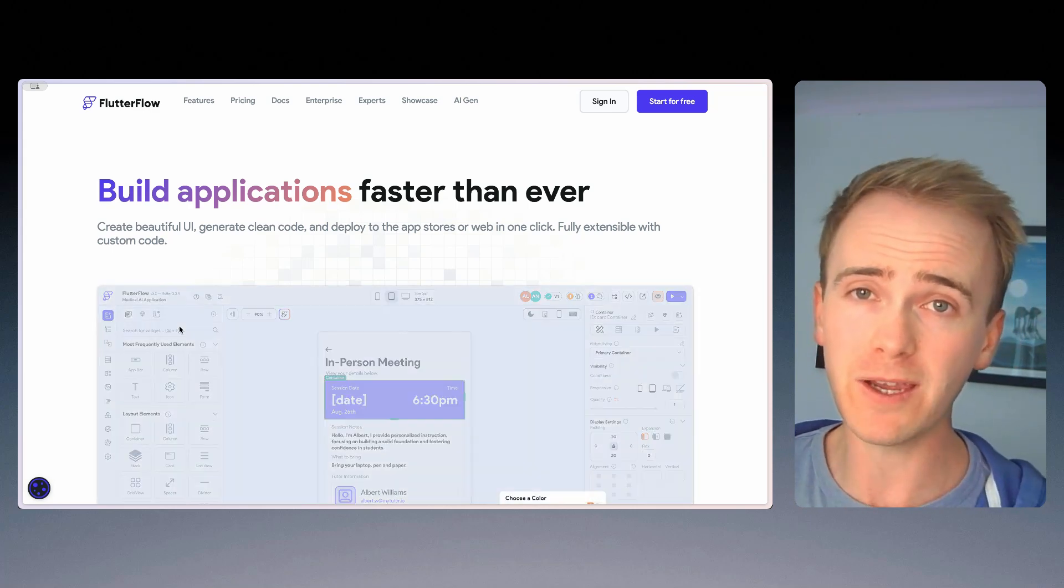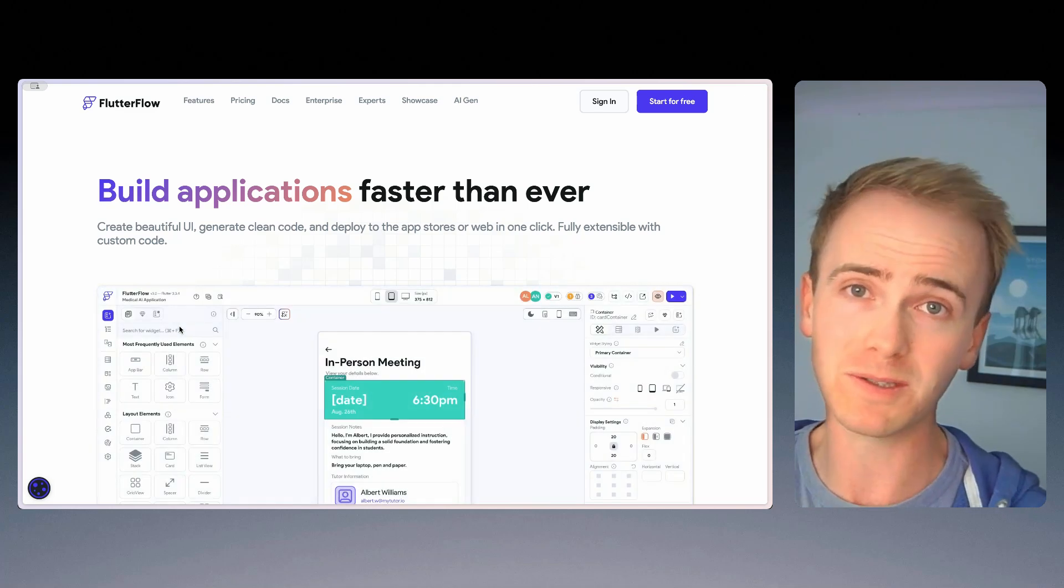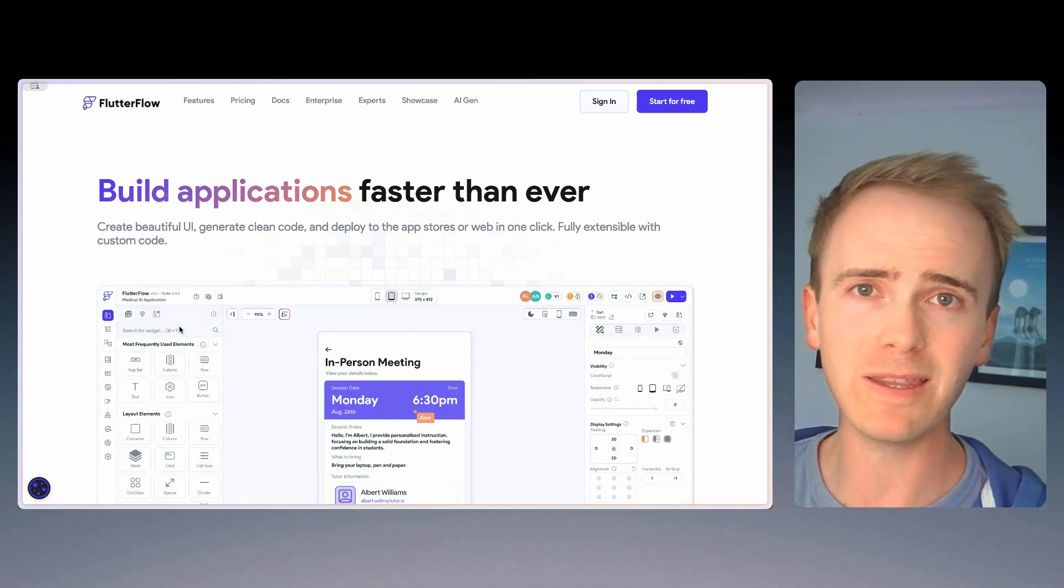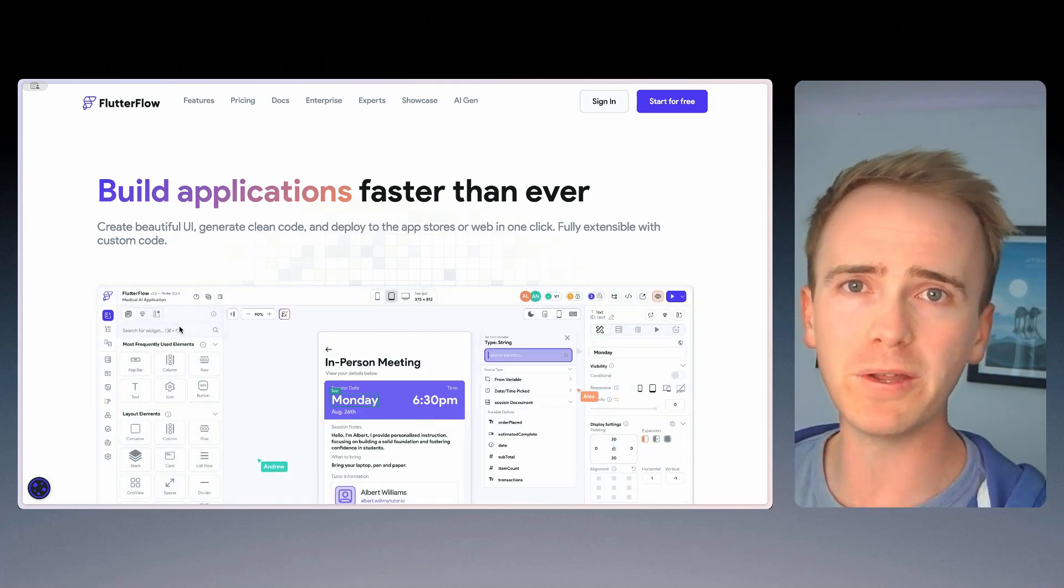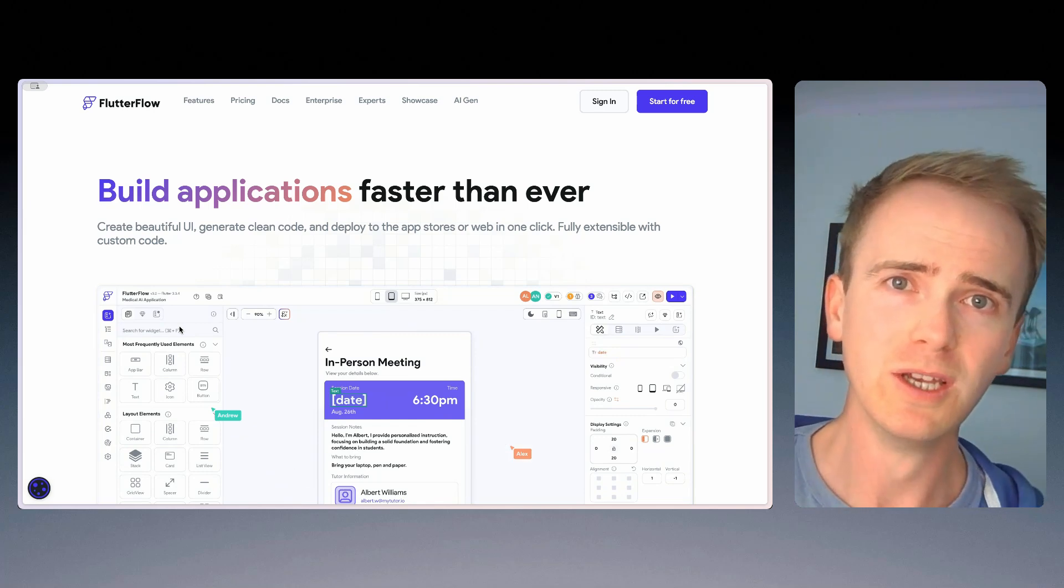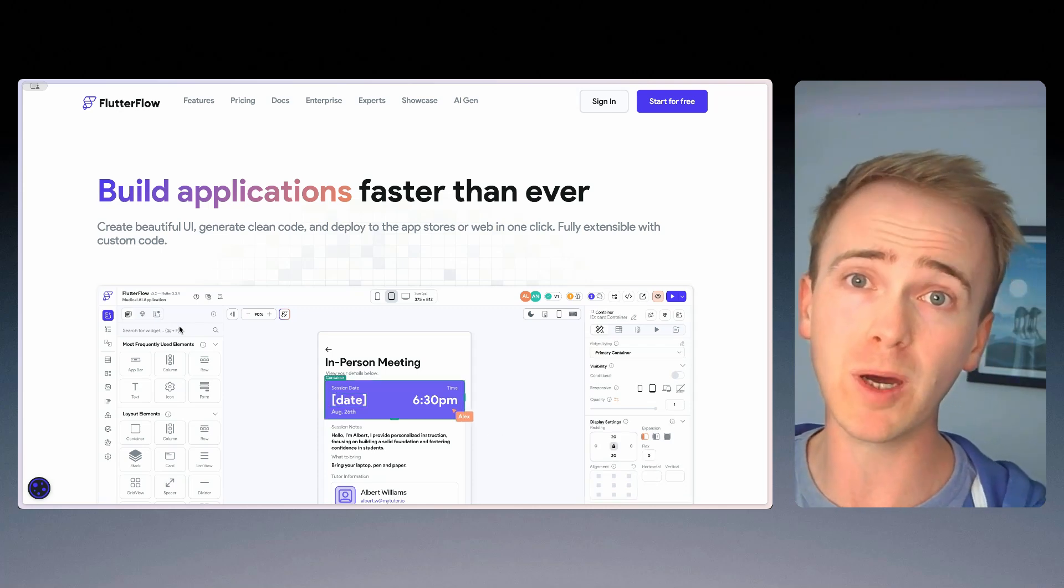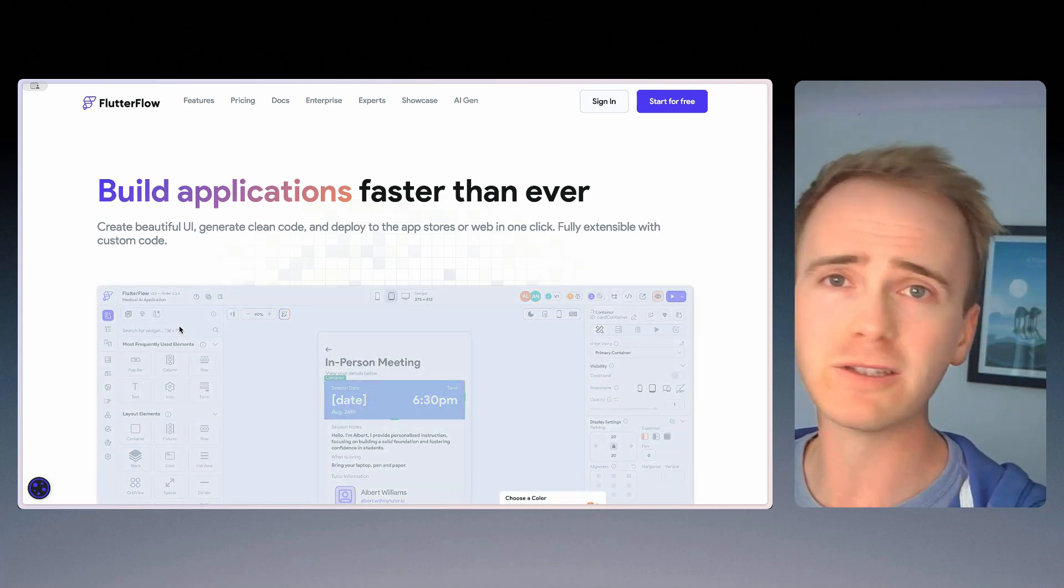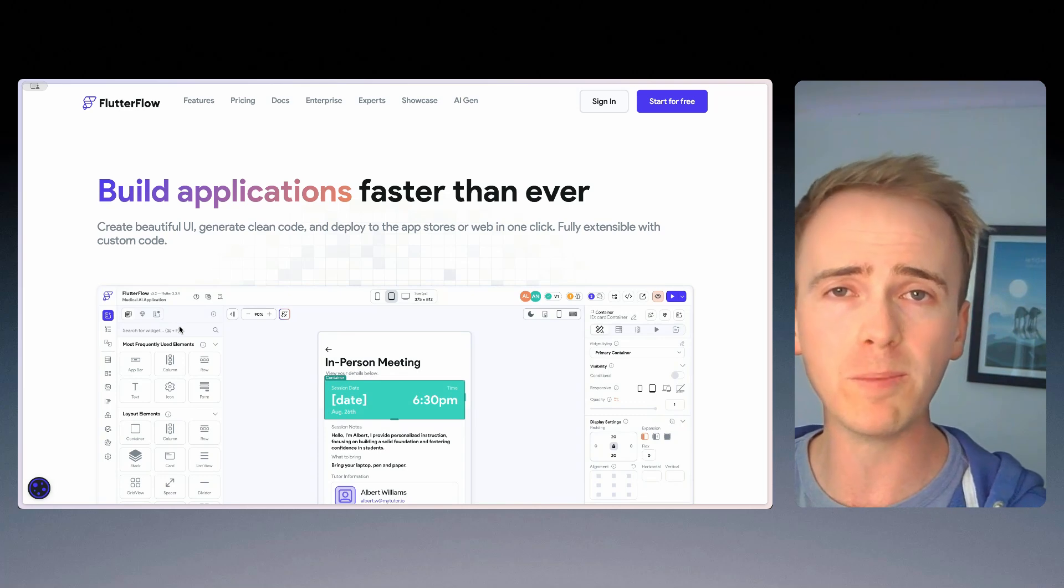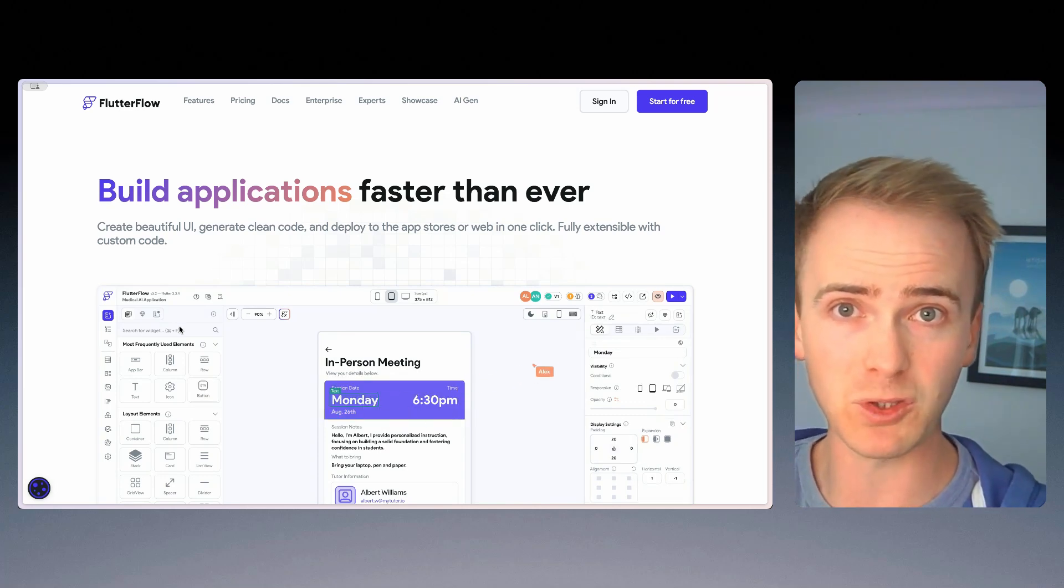At the moment, my favorite NoCode platform, Bubble, which is coming up next, doesn't have a native mobile app builder, but they've promised one for 2024. So until then, and until we can really put the new Bubble mobile app builder through its paces, Flutter Flow is the place to go if you're mobile first in terms of app store.